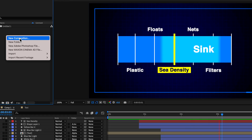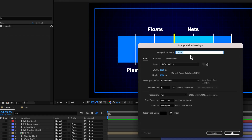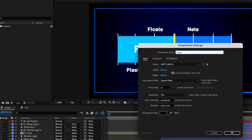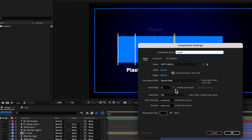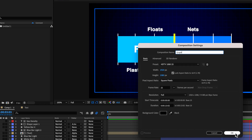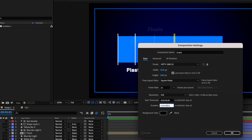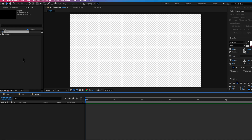Over in After Effects, what we're going to do is start by creating a new composition. This composition can be whatever you like. I've set mine to 920 and 25 frames a second, but yours can be however long you like. I'm also going to set the duration to be about six seconds and then hit OK.